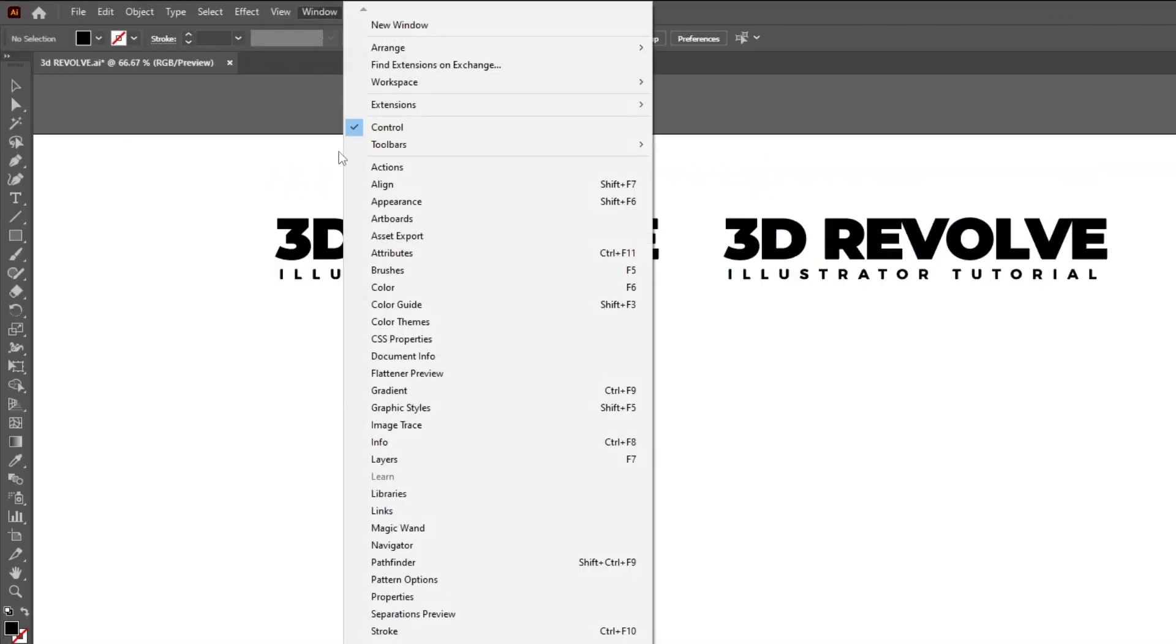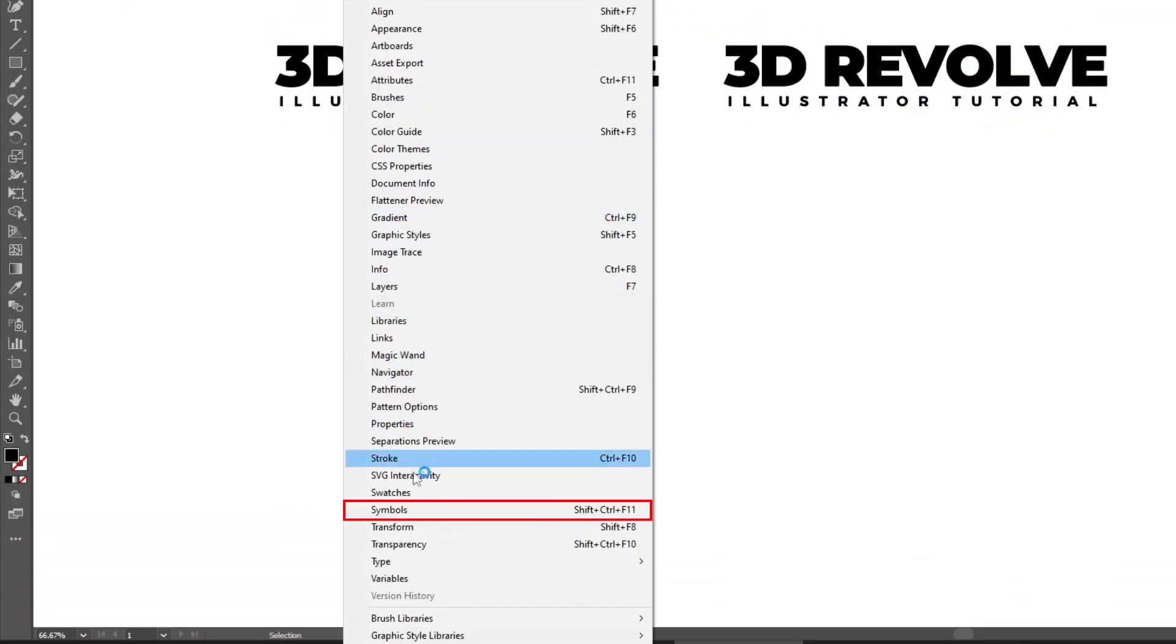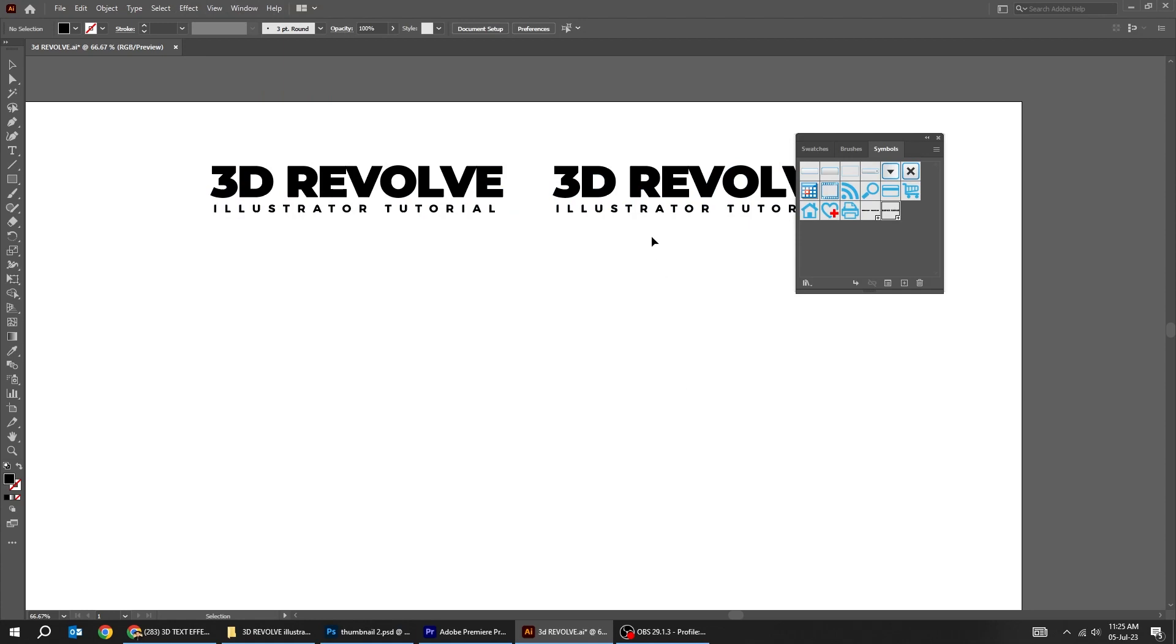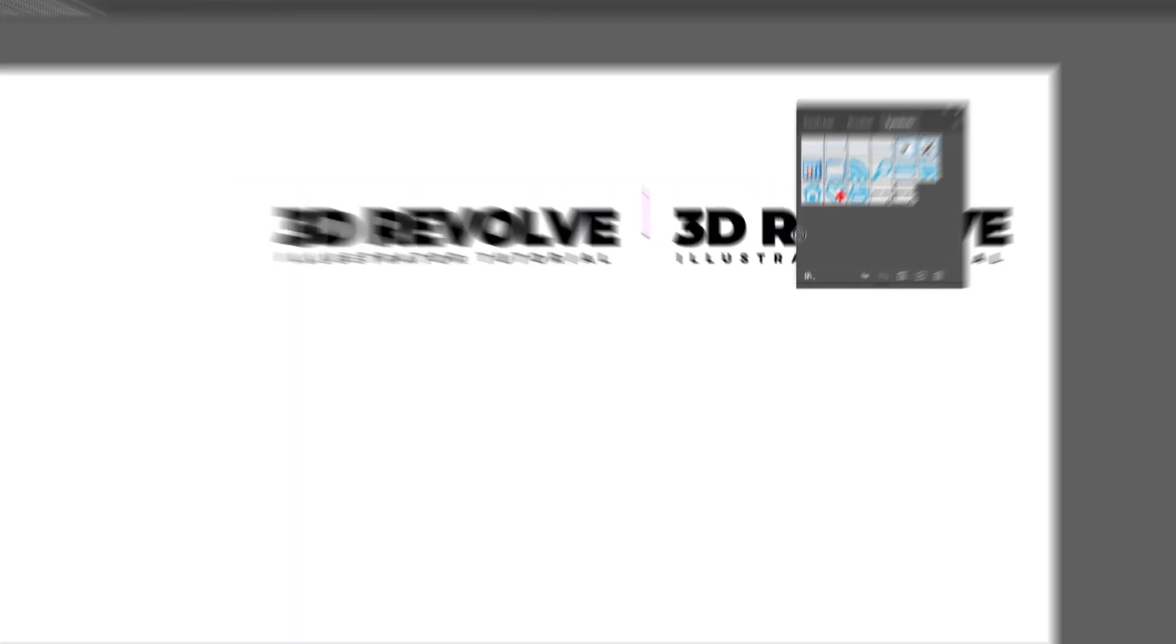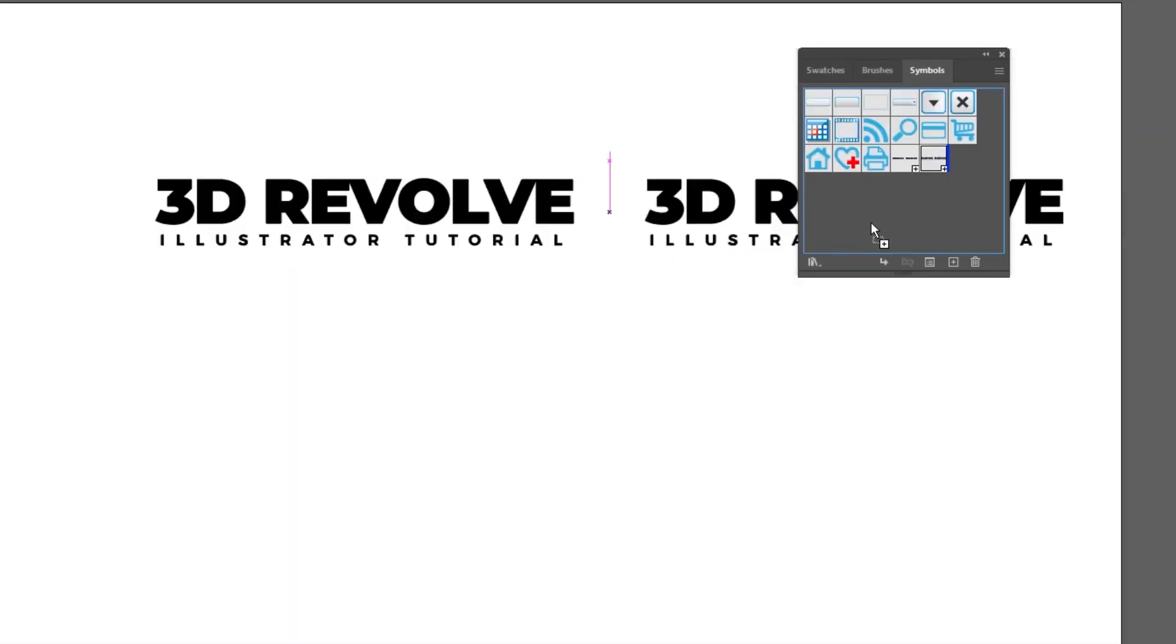Go to Window and select Symbols. Drag your text to the symbols. Rename it and then press OK.